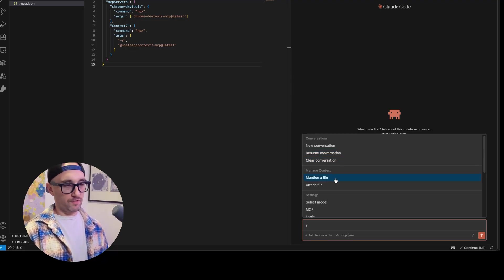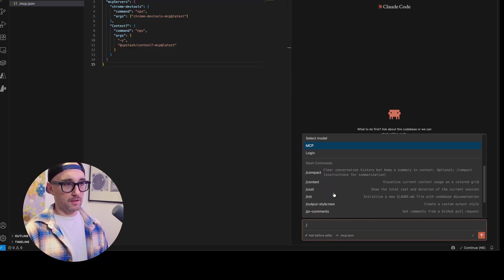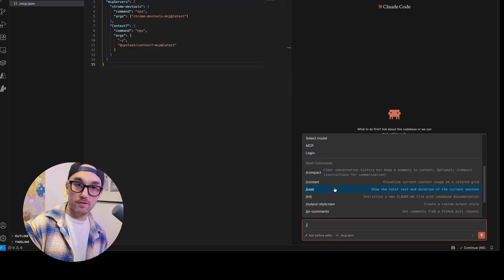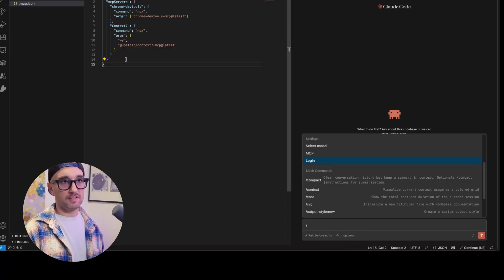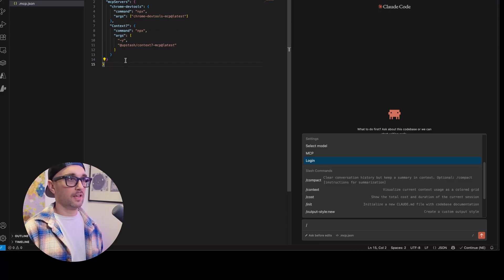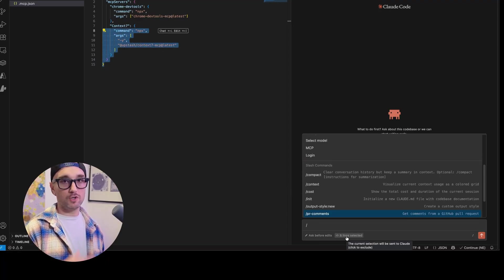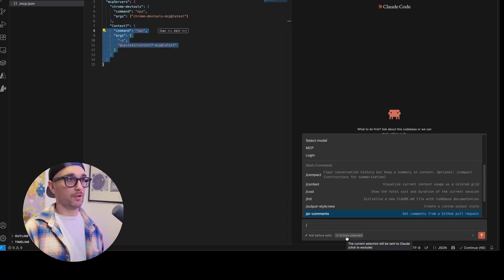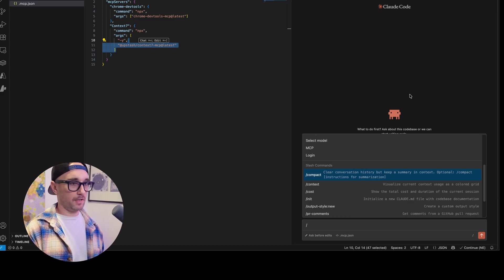Resume conversation, clear conversation, mention a file, attach a file, select model, MCP, login, and here are all the available slash commands. One thing that I like about this extension is if I select a few lines of code, it knows what part of the code you're looking at, whereas Codex still doesn't have that ability yet.